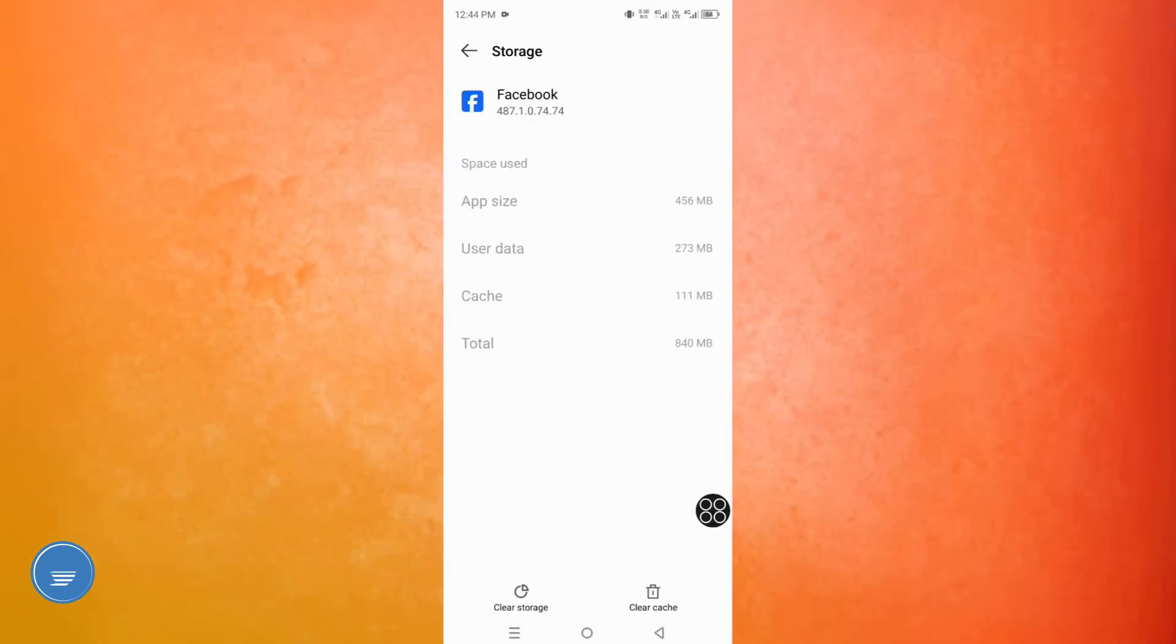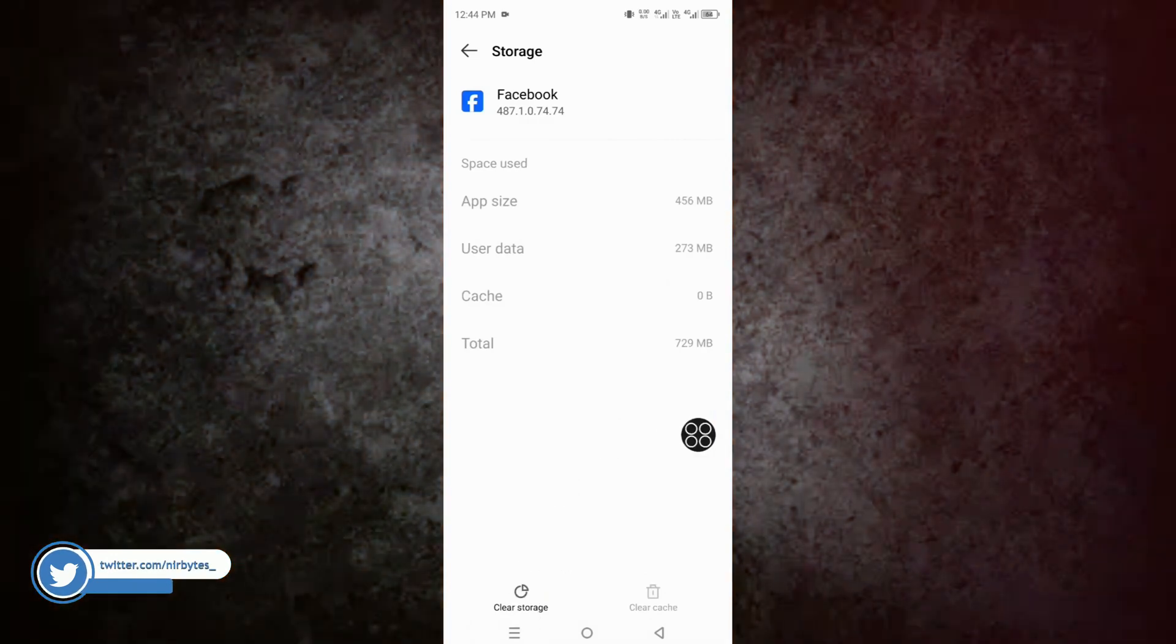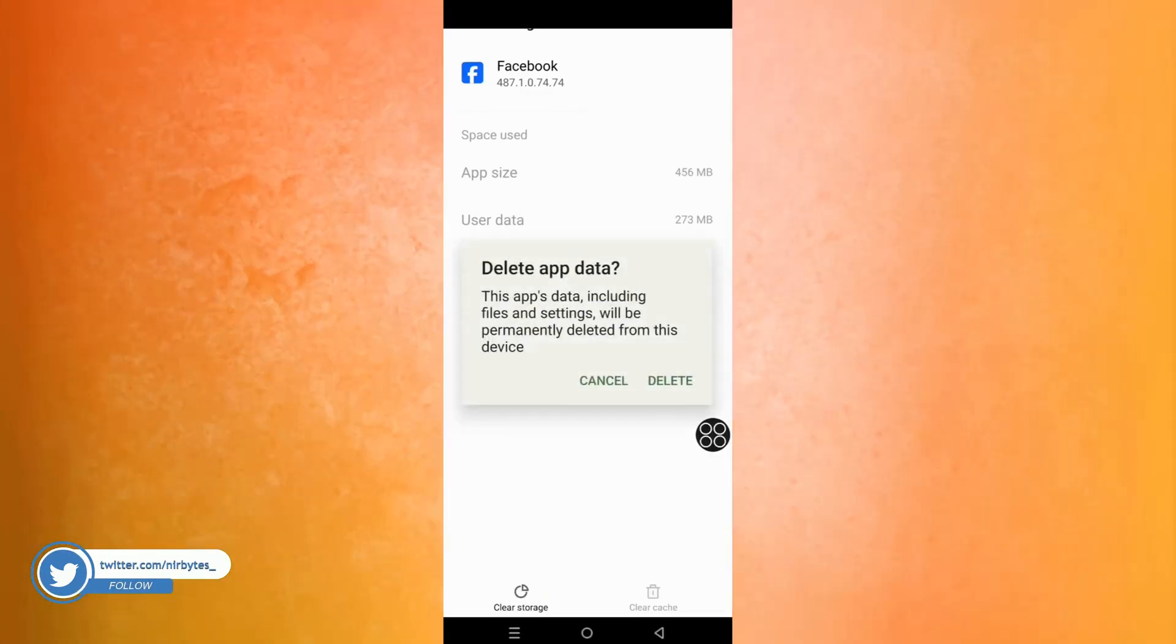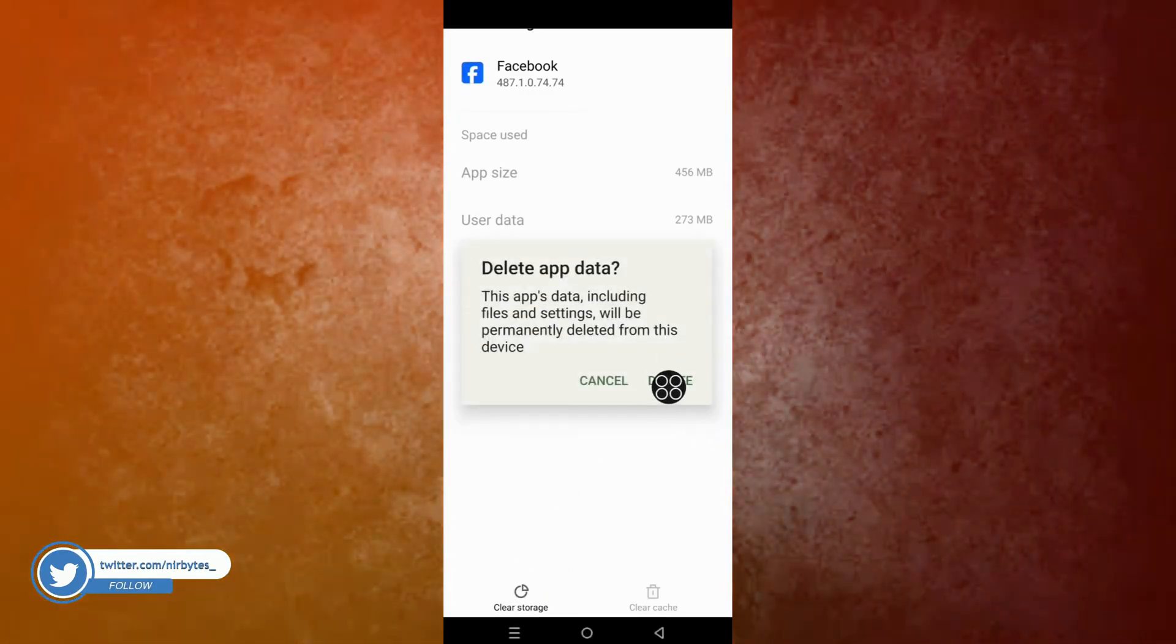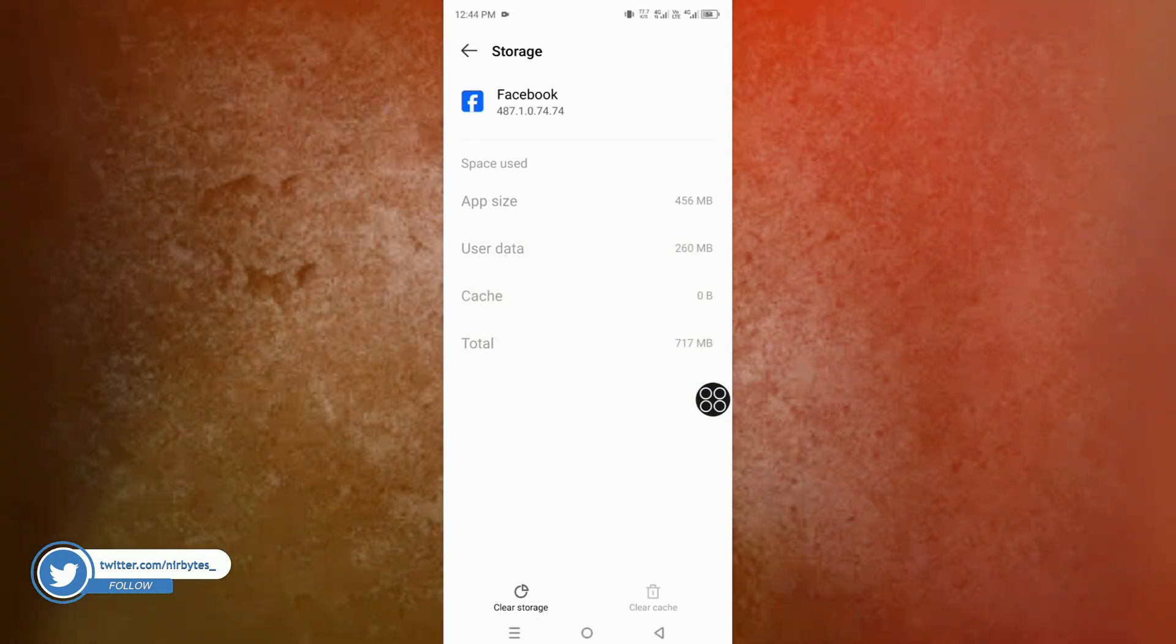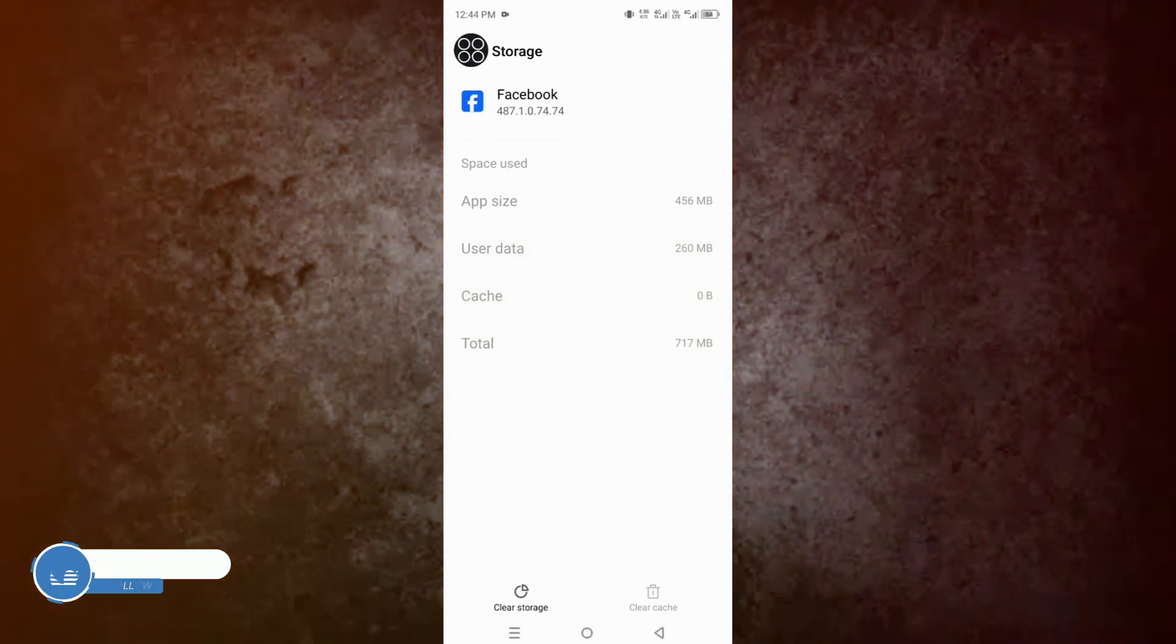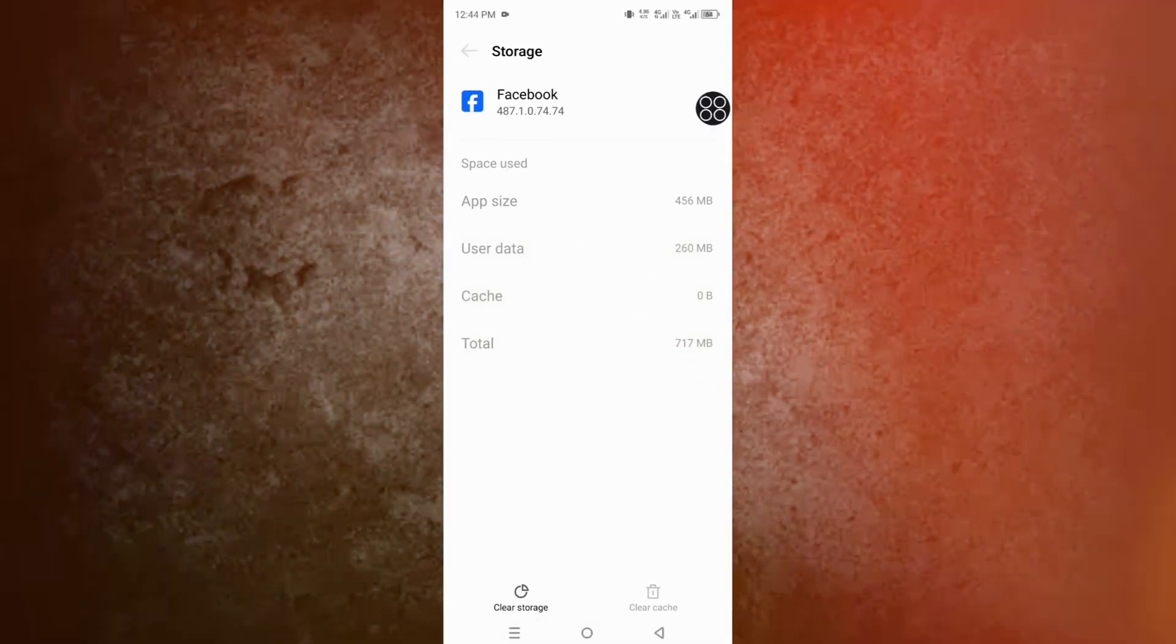After that, also clear all the data which is currently inside Facebook. Now just tap on Delete and it will permanently delete all the data from Facebook.